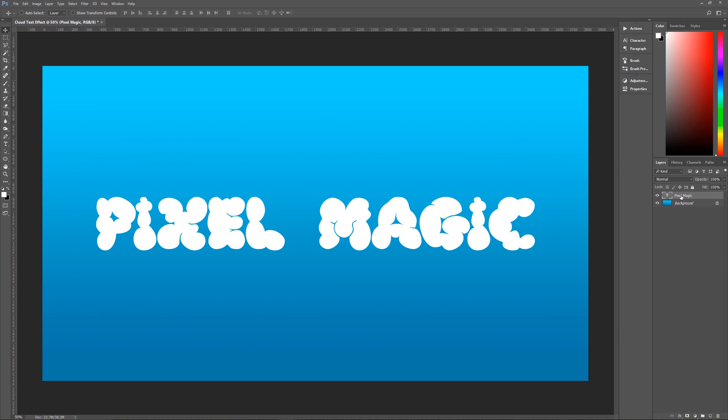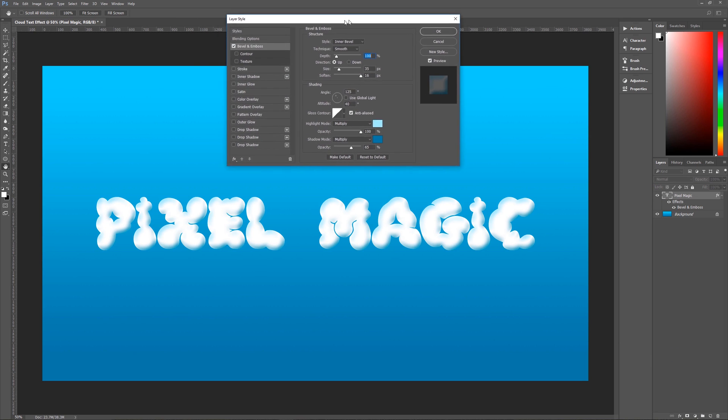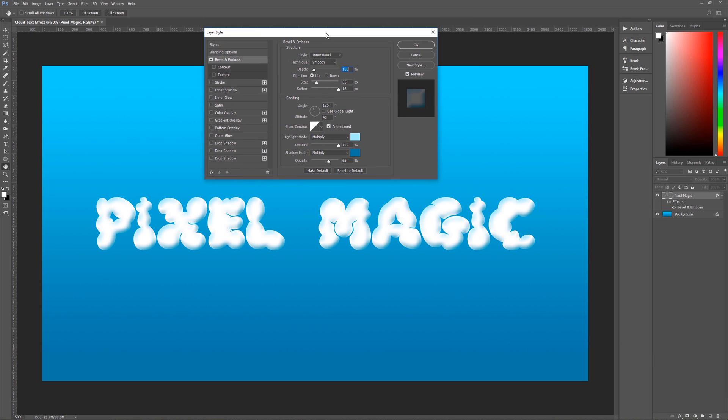So let's get to the actual effect now. So making sure that we are selecting our text layer we're going to go down here to layer styles on the layers panel and we're going to start with a bevel and emboss. Now I'll keep this up here so that you can easily see what we're doing. Style that we're using is inner bevel, technique is smooth, depth is going to be 100%, direction is up, size is going to be 35 pixels, soften is 16 pixels.